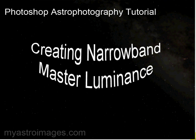Hello, and welcome to this tutorial about creating narrowband master luminance.